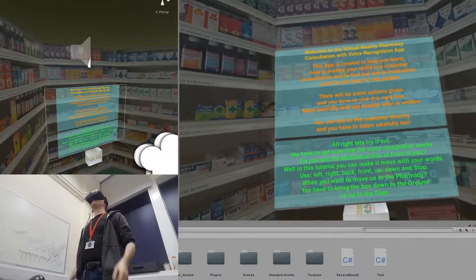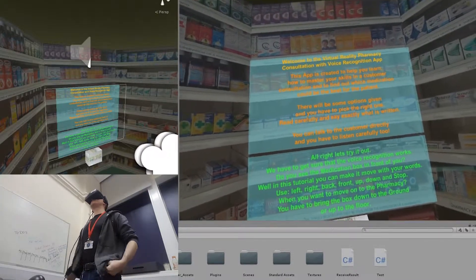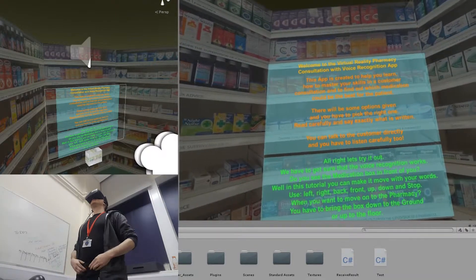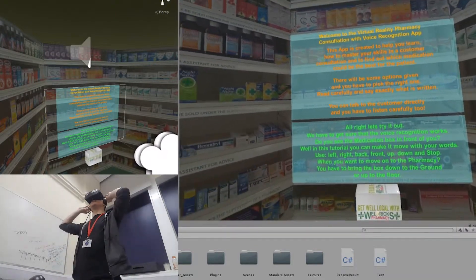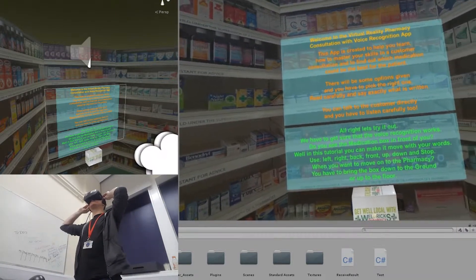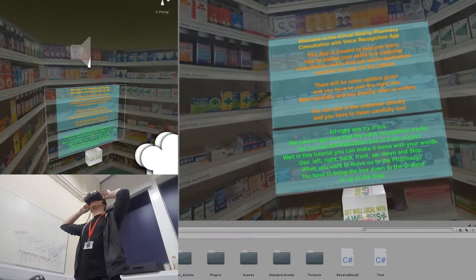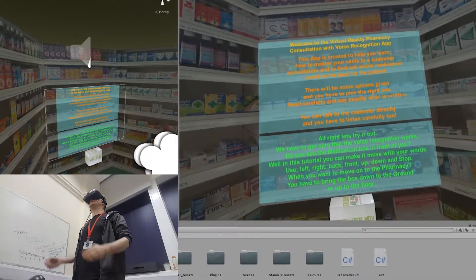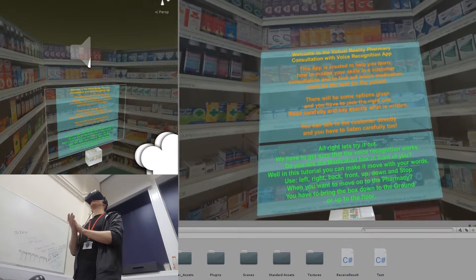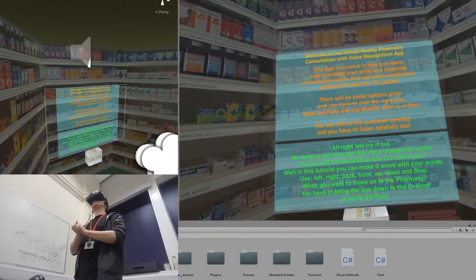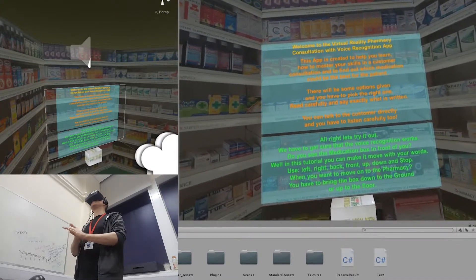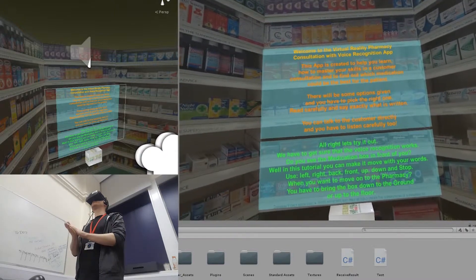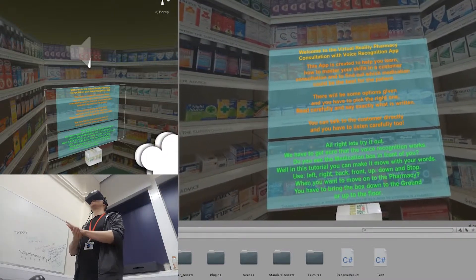Welcome to the virtual reality pharmacy consultation with voice recognition app. This is created to help you learn how to master your skills in a customer consultation and to find out which medication could be the best for the patient. There will be some options given and you have to pick the right one. Read carefully and say exactly what is written. You can talk to the customer directly and you have to listen carefully too.